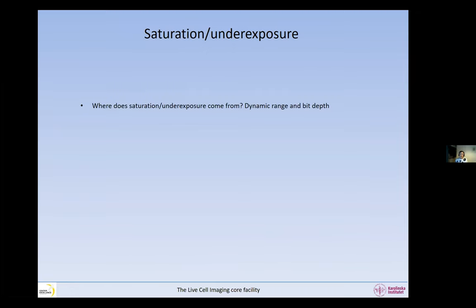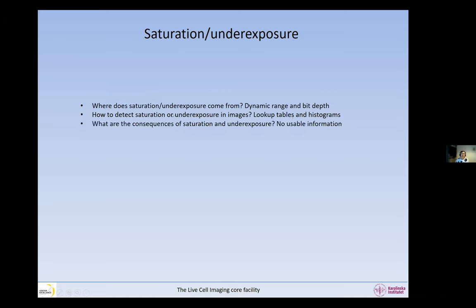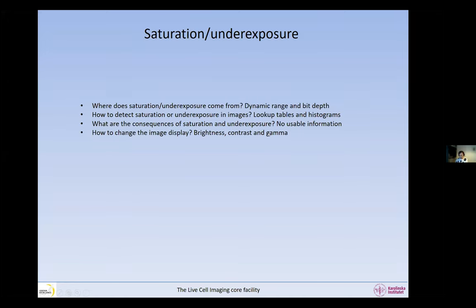So where does saturation or underexposure come from? It's a question of dynamic range and bit depth. I'm going to explain the dynamic range and bit depth. After this, I will talk about how to detect saturation and underexposure using lookup tables and histograms, the consequences of saturation and underexposure, and how to change the display using brightness, contrast, and gamma.